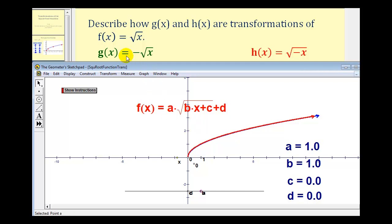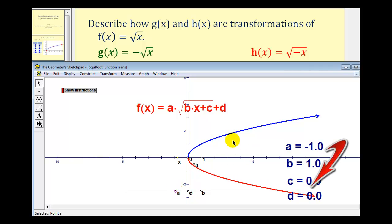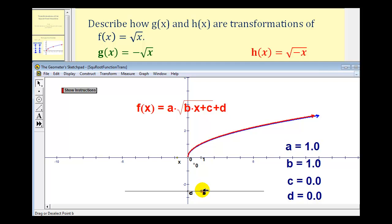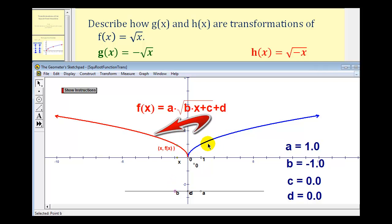To analyze g of x, we'll change a to negative one. So the basic square root function will be blue, and the transformed function will be in red. Notice as we change a to negative one, the red function is now a reflection across the x-axis. So the function g of x equals negative square root of x changes the sign of the y-coordinates of the parent function to negative, producing a reflection across the x-axis. Now, to see how h of x equals square root of negative x transforms the parent function, we'll change b to negative one. Notice when b is equal to negative one, we now have a reflection across the y-axis. This negative in front of the x changes the sign of all of the x-coordinates of the parent function, producing a reflection across the y-axis.